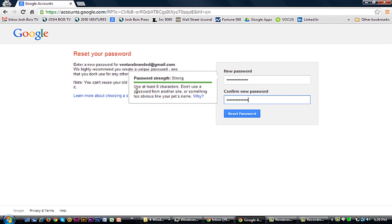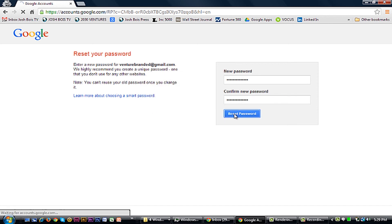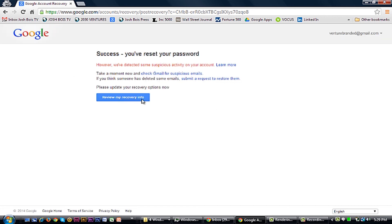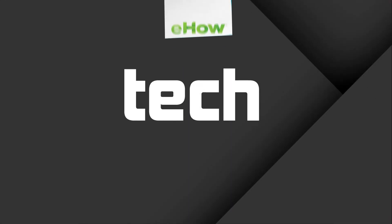Here it's going to ask you for a new password. So simply create a new password and click Reset Password. Success! You've reset your password.